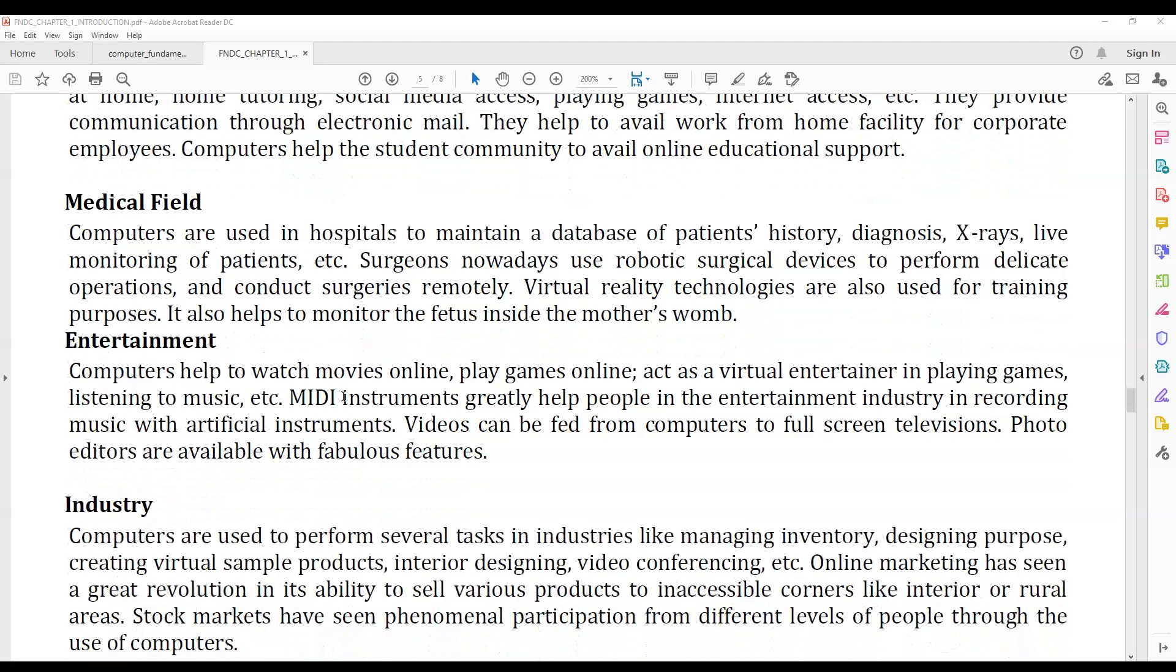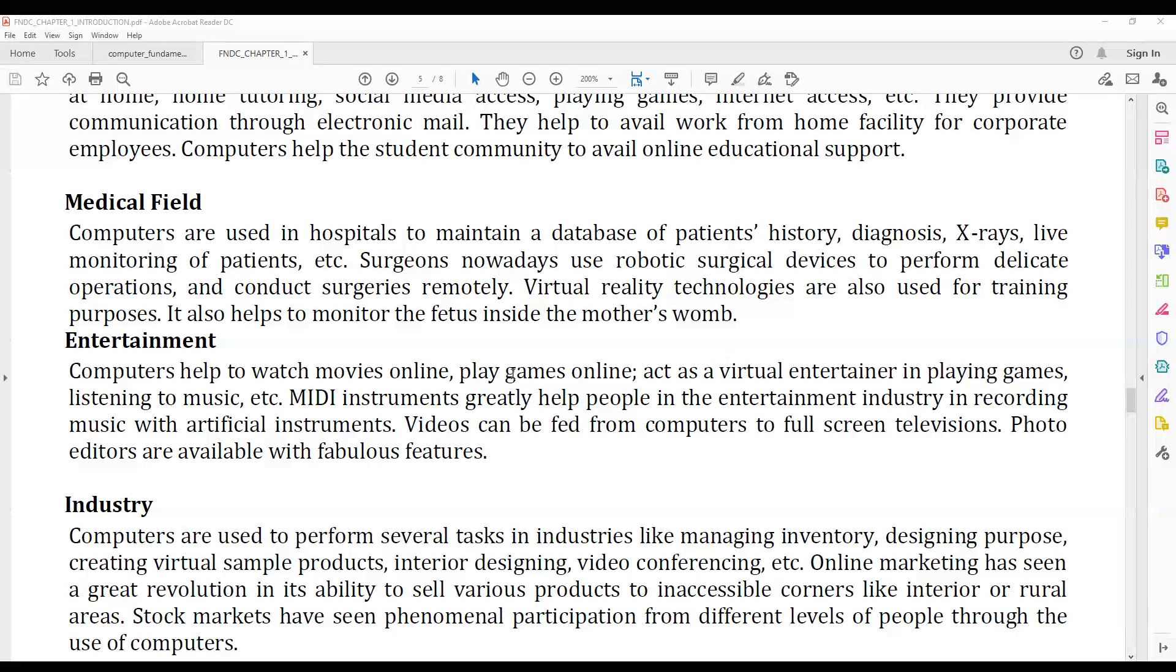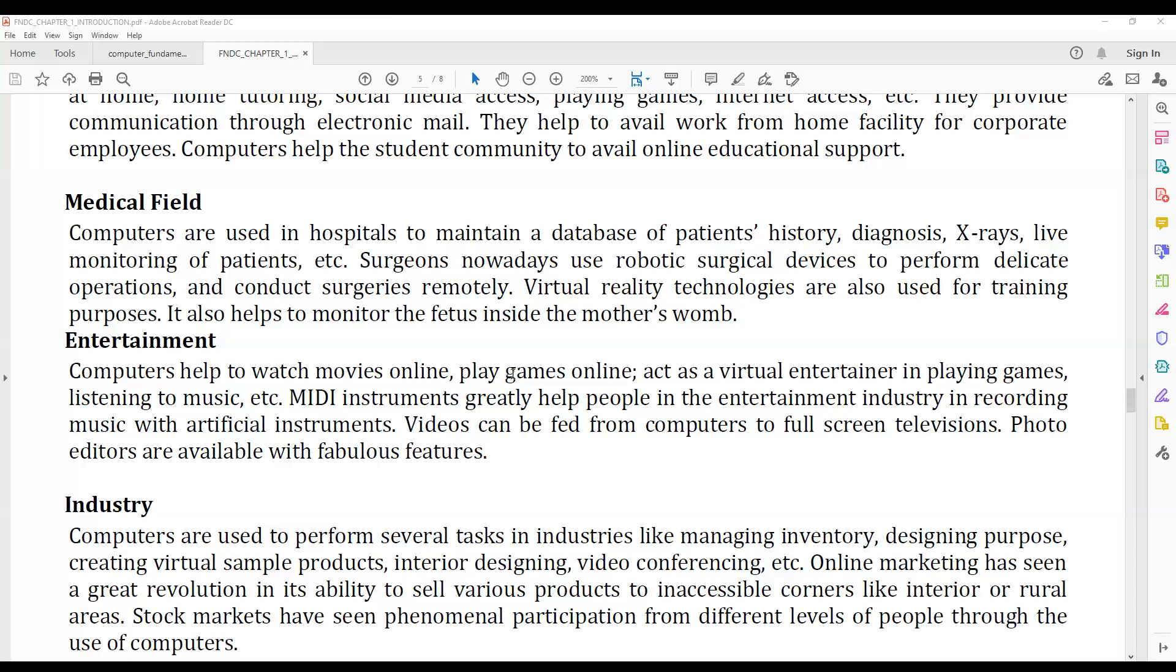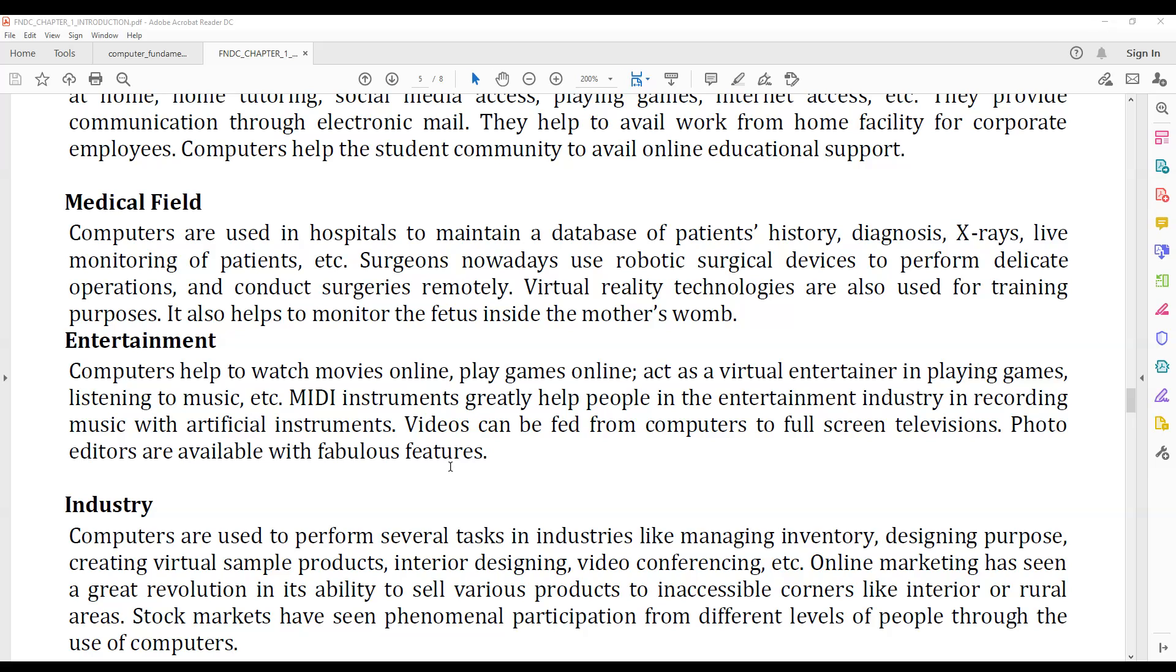In the medical field, computers are used to maintain databases of patients' history, x-rays, and live monitoring of patients. Surgeons use computers and robotic surgical devices for delicate operations.